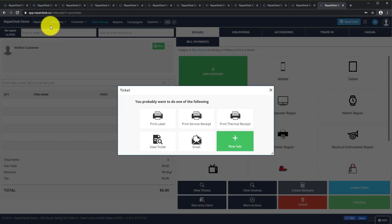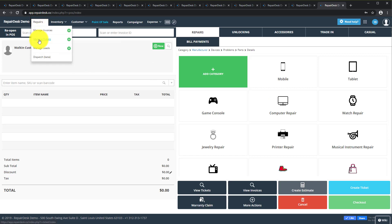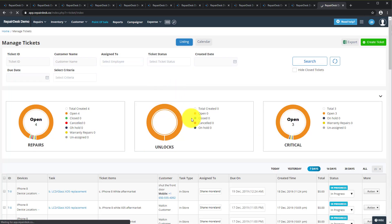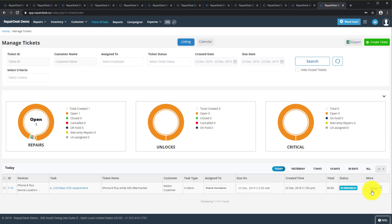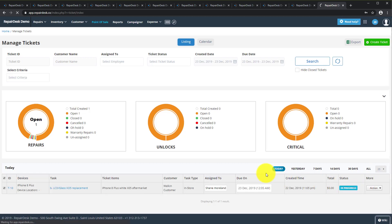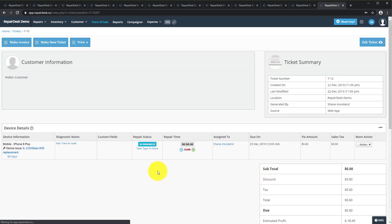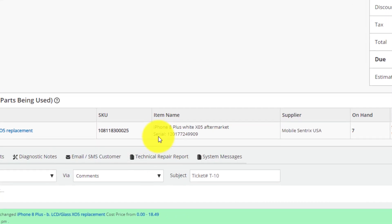Let's take a look at the actual ticket. Navigate to the Repair tab then Manage Tickets and select the ticket you just created. Navigate down to the ticket items and you can see and verify the serial that was selected.